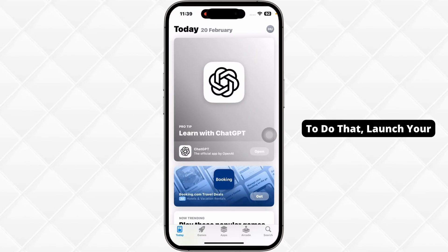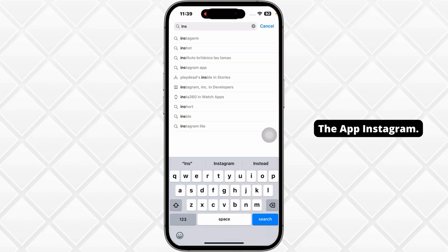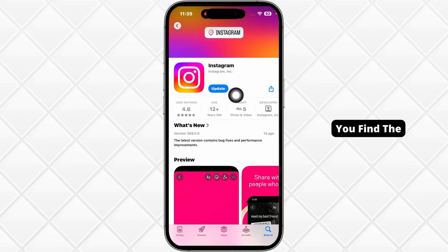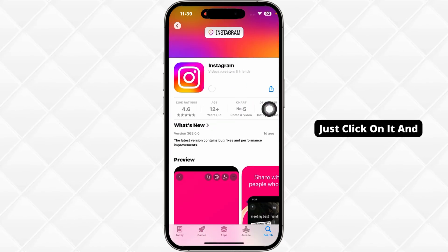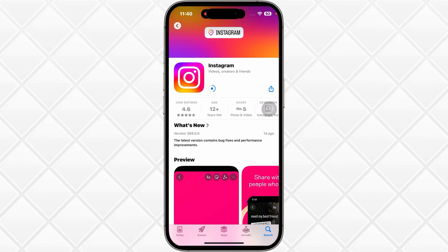To do that, launch your App Store or Play Store. Then search for the app Instagram. After the app appears, if you find the option of update, just click on it and update the app to its latest version.